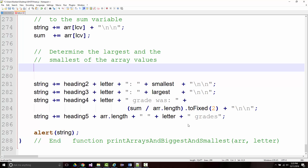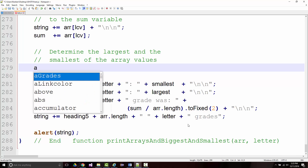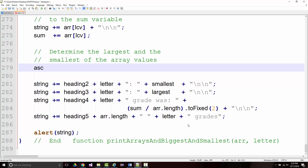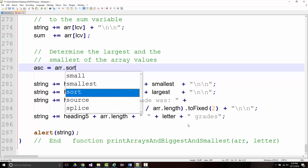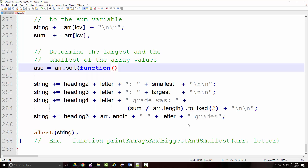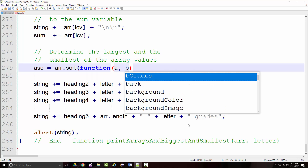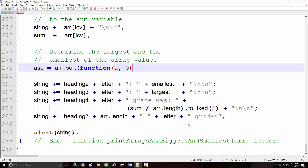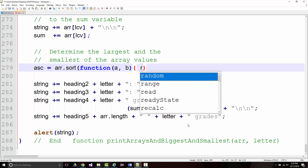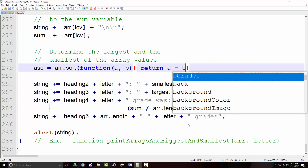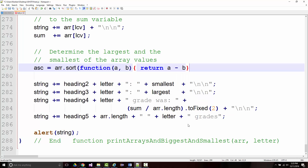Now I want to set ASC, which is going to be my array in ascending order. I want to set that equal to array.sort with a function using parameters a and b, returning a minus b. If you look at that and think you don't know what I'm doing — I grabbed that right from W3Schools. What it's doing is an ascending numeric sort.